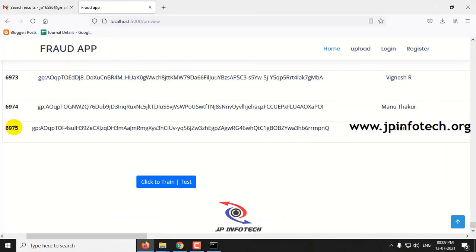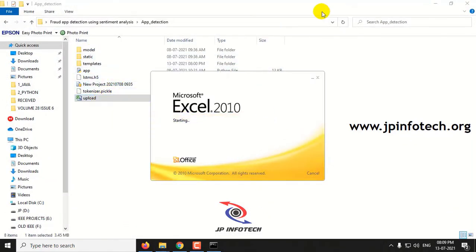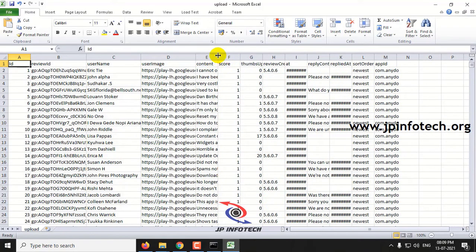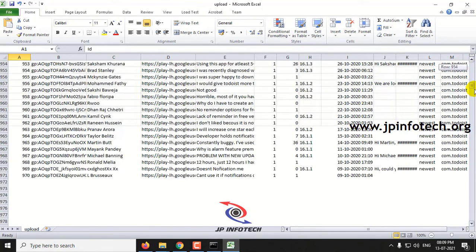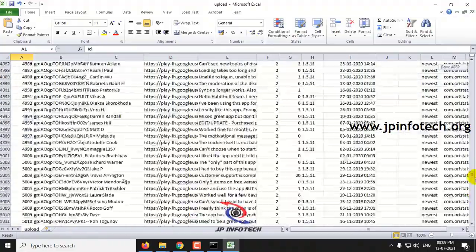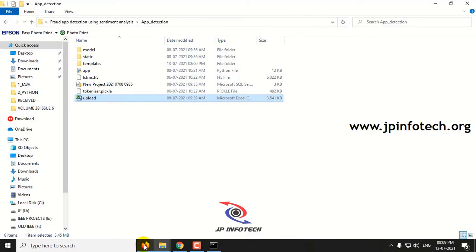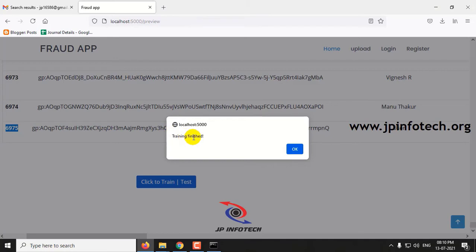The dataset consists of around 6,975 records. Let me also show you the dataset in the CSV file — this is the same dataset previewed in the browser. Now click Train or Test and wait until training is completed. You will see the message that training is finished. Click OK.